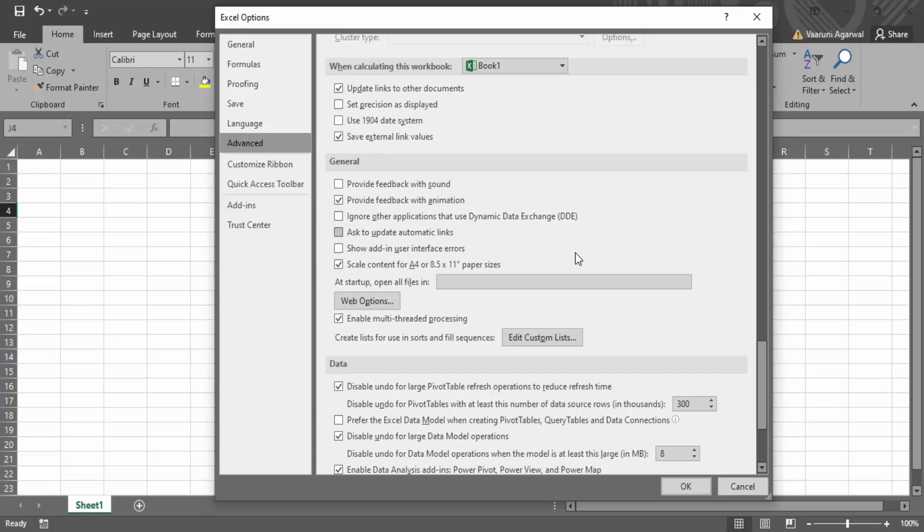Then you can just close this. Firstly, click on OK, then close it. And then see if there is an improvement in the speed. If there is not,